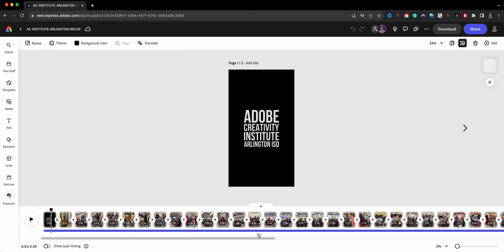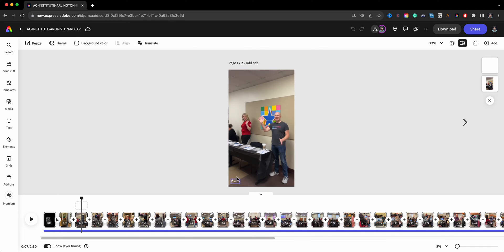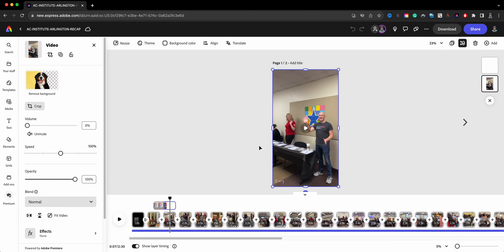First off, what you want to do is down here at the bottom, by default the Show Layer Timing is turned off. So what you want to do is turn that on, and that allows you to see the timing of the layer up here at the top. Once you click on an actual clip, you'll be able to see—for example, if I click on the video clip up here, you'll see that there is some section that's bleeding out over here, and that's by design because this clip is actually longer than that.